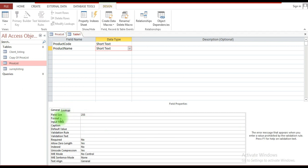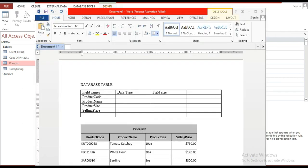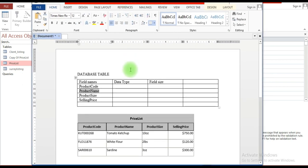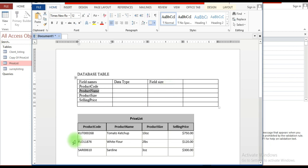Those are some basic properties you will encounter when setting up a database table. As the database administrator, you will determine things like the data type — deciding what type of data will be entered into each field and choosing the appropriate data type. Similarly, for field size, a tip is to consider the maximum number of characters that will be entered into a field and use that as a guide.